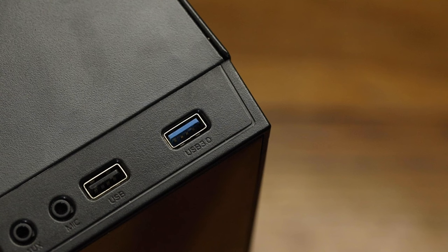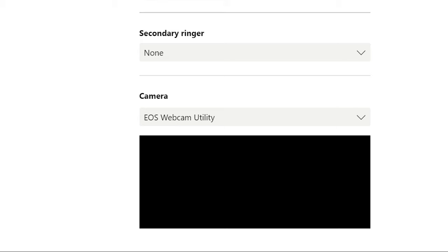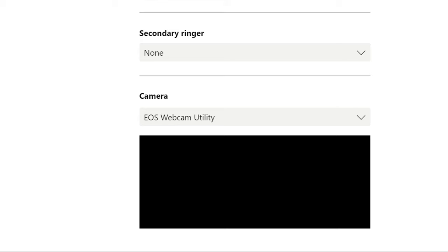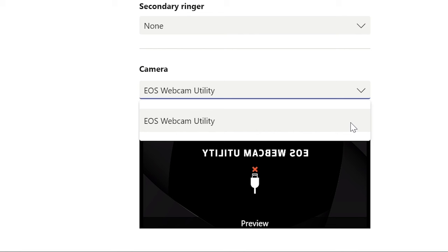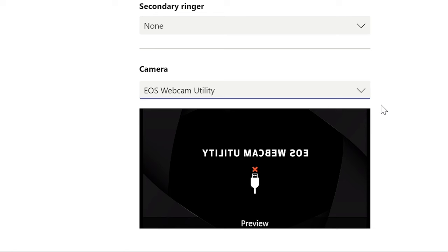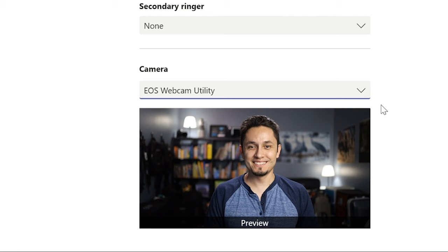Connect the other end of your USB cable to one of your USB ports on your computer. From here, open your favorite video conferencing or streaming application and locate EOS webcam utility in your video settings. Select EOS webcam utility and you can now use your compatible Canon EOS camera as your dedicated webcam.